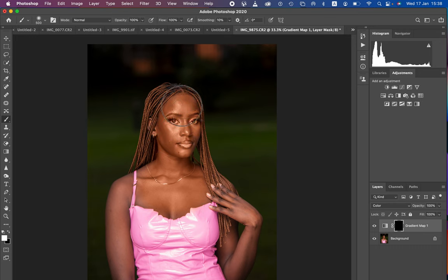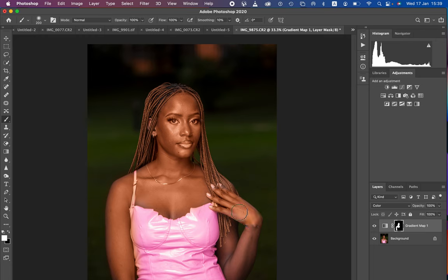I recommend getting a graphics tablet because it helps speed up this kind of process and makes it easier to be precise. Reduce the brush size to paint on smaller areas as needed. Paint on the skin and ensure that every area that has skin has been thoroughly painted. Right now we are done painting on the skin.